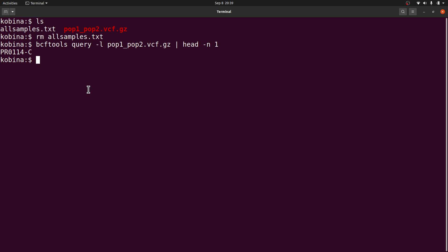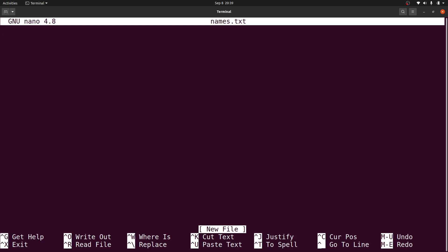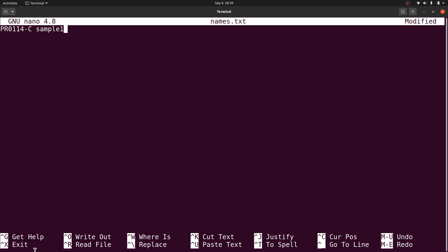The text file will have the old names — the ones you are going to rename — as well as the new names that will replace them. I'll create a text file using nano: nano names.txt. I'll paste the old sample ID, then add a space and type the new name: sample_one. You can use any name of your choice. Then I'll save the changes.